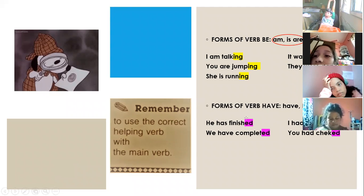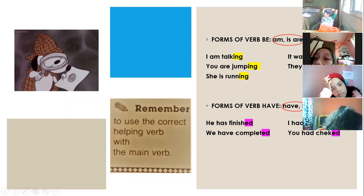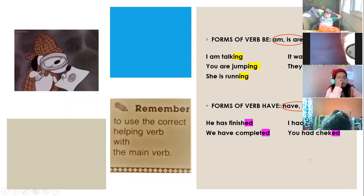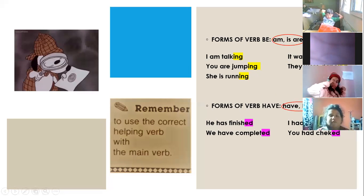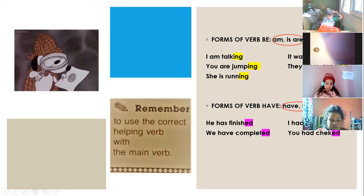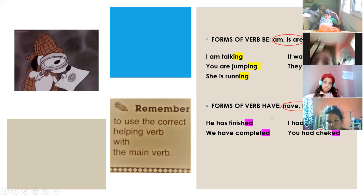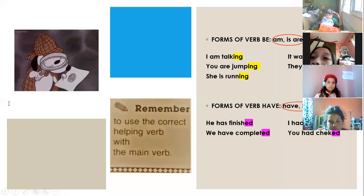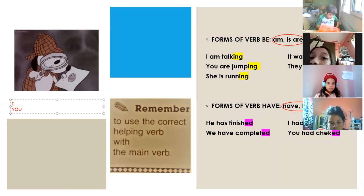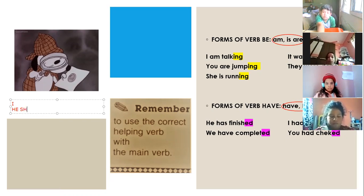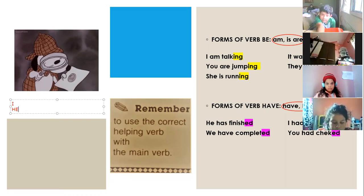Forms of 'have': in the present tense, 'have' and 'has.' In the past tense, the past tense for 'have' is 'had,' and the past tense for 'has' is also 'had.' Which form you use in the present tense depends on your pronoun — depends on your subject.